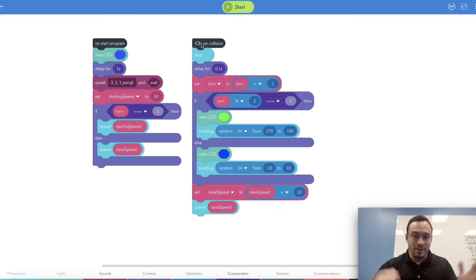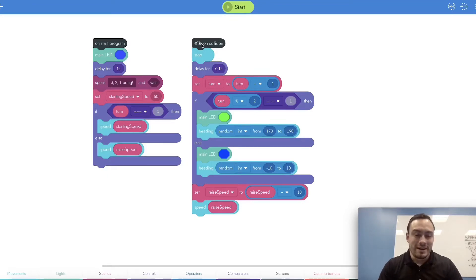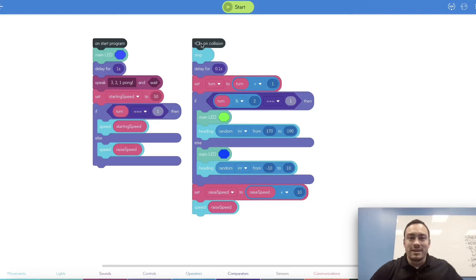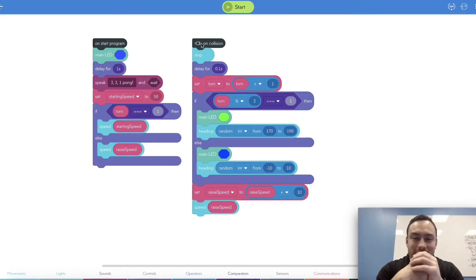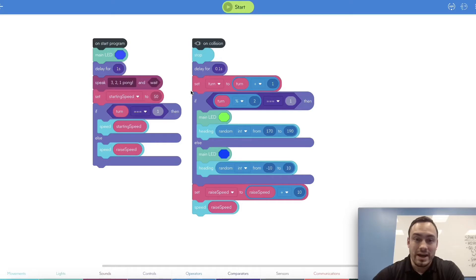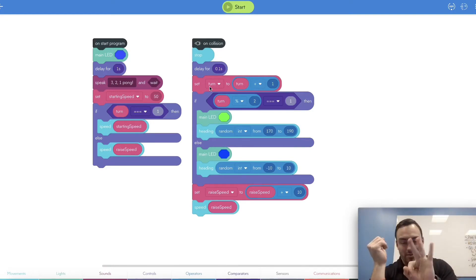Here's the other key thing we wanted to go over: on collision. Once the Sphero hits a wall — or hopefully your hand or your foot — it'll sense a collision and then run this program. So it's going to sense the collision, stop, delay for 0.1 seconds, and set the turn variable — it's going to increment it by one, add one to it. So the first time it'll be one, then hit again it'll be two, then three, and it'll just go on and on.